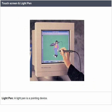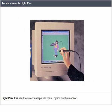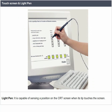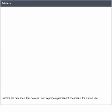A light pen is a pointing device used to select a displayed menu option on the monitor. It is a photosensitive pen-like device capable of sensing a position on the CRT screen when its tip touches the screen. Components of computer system — other output devices.